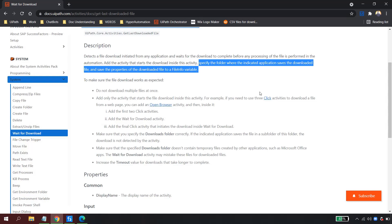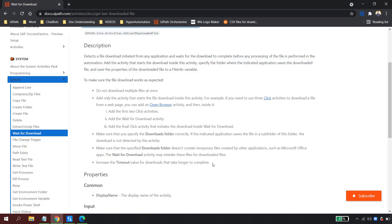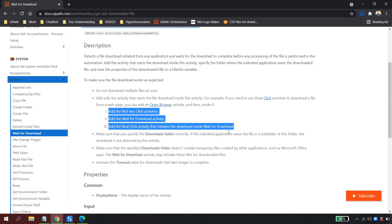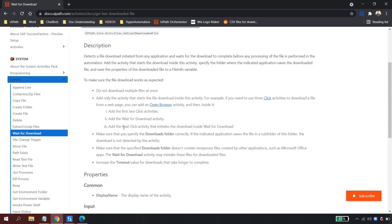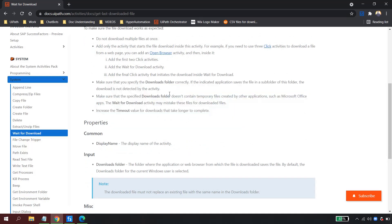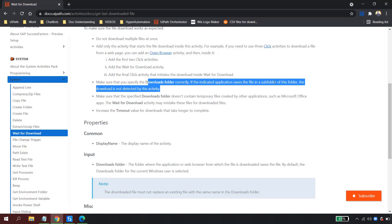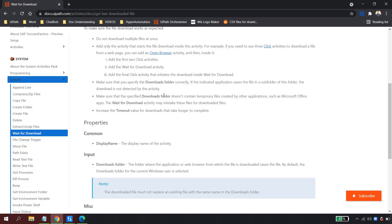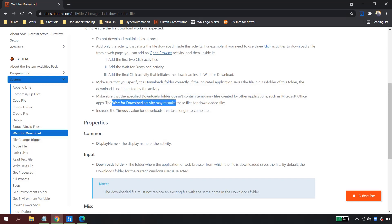The FileInfo variable gives you the latest modified date, folder, extension, complete name — anything you need. The documentation also advises: do not download multiple files at once; download them one by one inside a loop. The first clicks go inside Open Browser, and only the final click that initiates the download goes inside Wait for Download. Also ensure the Downloads folder is correctly specified — subfolders are not detected.